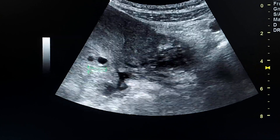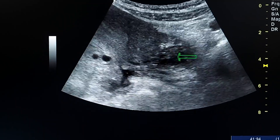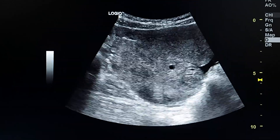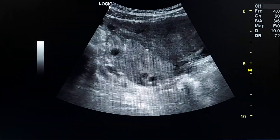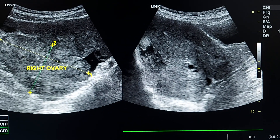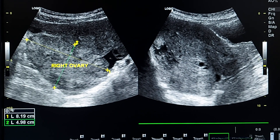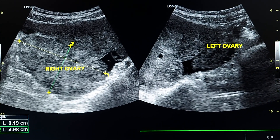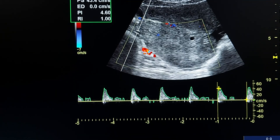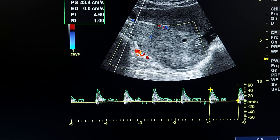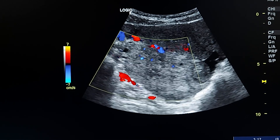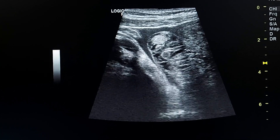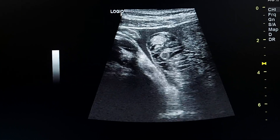Here, this is the right ovary and this is the left ovary, which is normal. The right ovary measures 8 centimeters in length. This is the left ovary. This is the Doppler flow inside the ovary. By linear probe, we see small free fluid inside the pelvis.